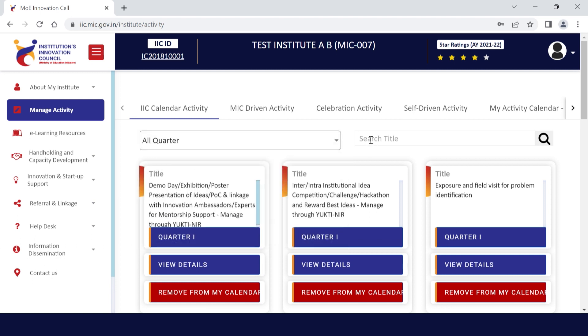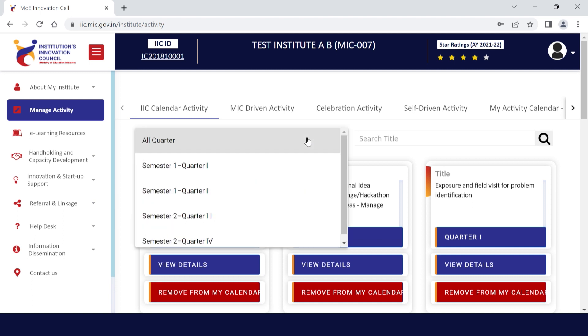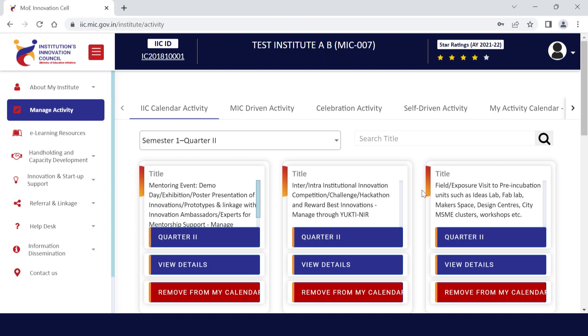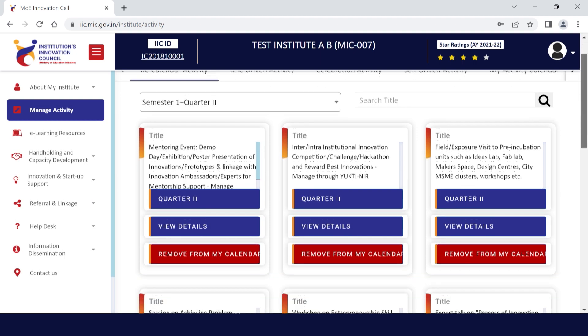After identifying the activity you are planning to conduct, you can see the details of the activity by clicking View Details.